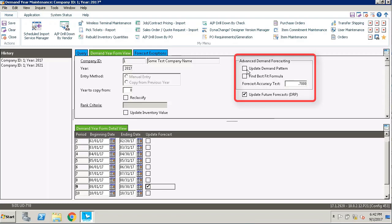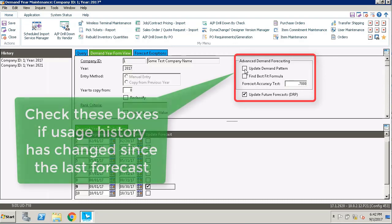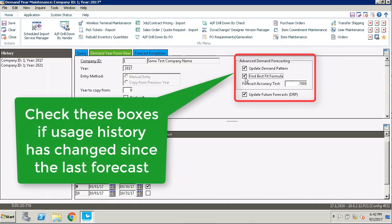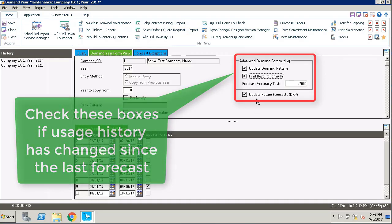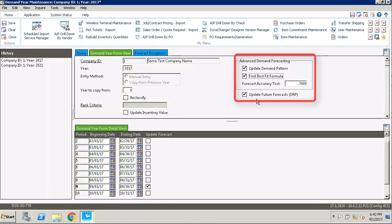You can choose up at the top whether or not you want to update the demand pattern or find best fit formulas. If you want to do a complete re-forecast you're going to want to check both of those. For the forecast accuracy test you just want to leave this at the default setting of 0.7. If you're using DRP it's best to go ahead and check the update future forecast checkbox as well.